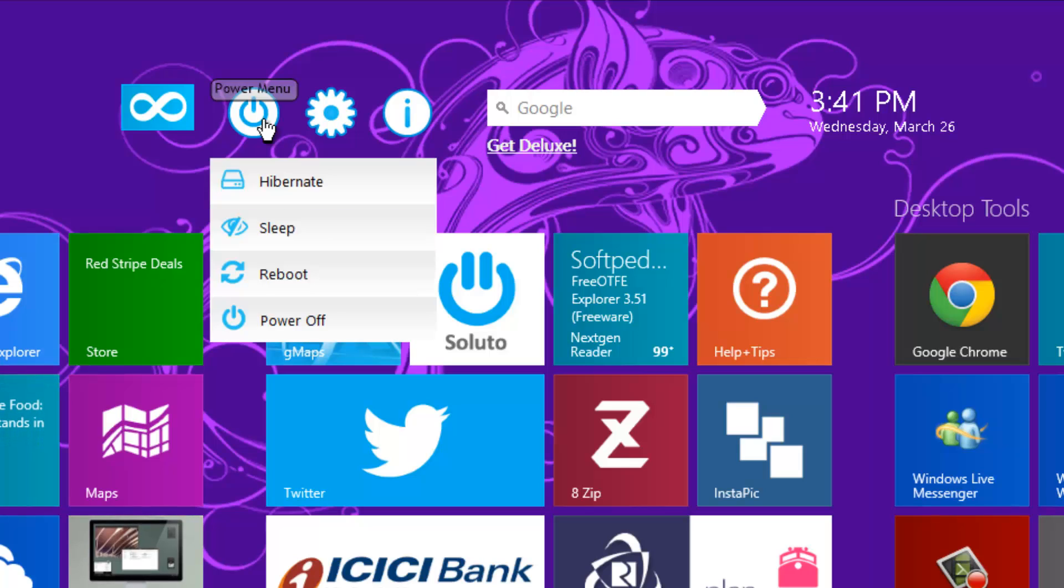First, it has a power menu so you can quickly hibernate, sleep, reboot, or power off your machine.